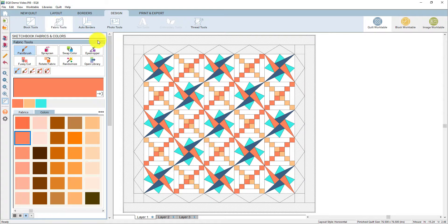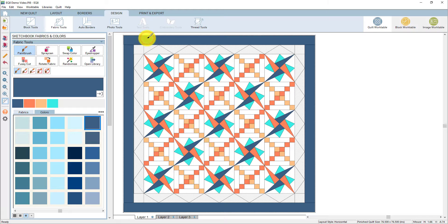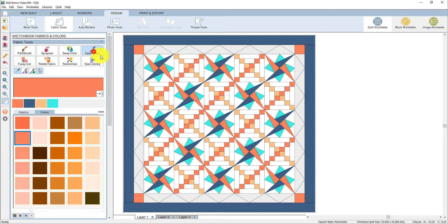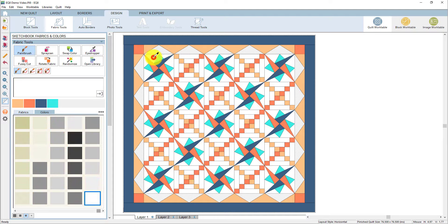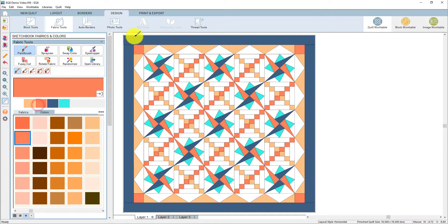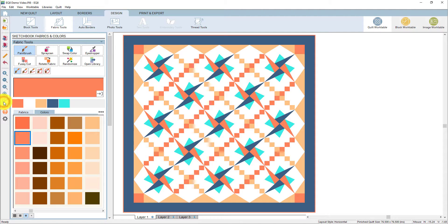Here I'm working in solid colors, but you can also color the quilt in fabrics. I personally like to start in solid colors and then play with fabrics once I have a quilt layout I like. Once I have the quilt colored, I like to take a look at it without the patch lines on. I'm clicking this button that hides the patch lines, and now you see that the patches don't have those black outlines around them. This gives you a better feel for what the quilt will look like when it's actually sewn.